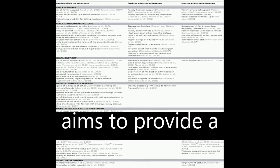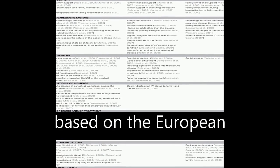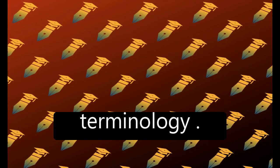This systematic review aims to provide a comprehensive list of determinants of patient adherence to medication based on the European consensus taxonomy and terminology.